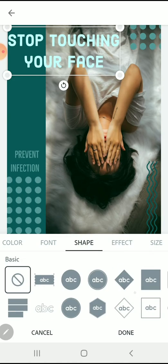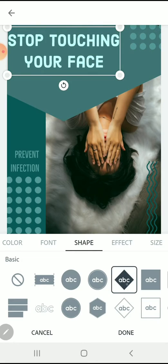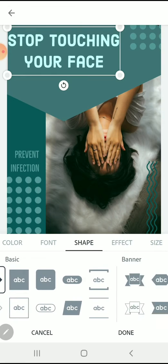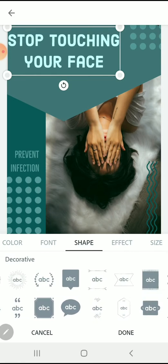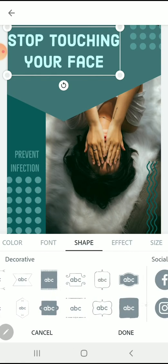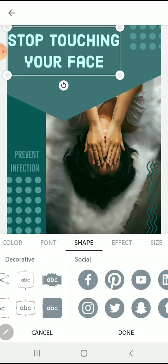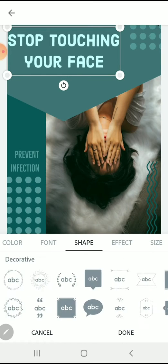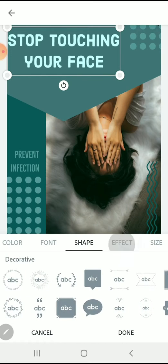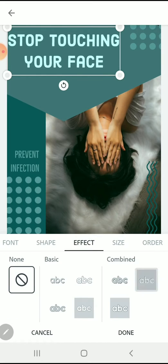Now I'm also going to add a shape in the background because I want to change the layout a little bit more. Here I've selected a shape that gives it a nice triangular border around my text. You can see there's lots of shapes to choose from.